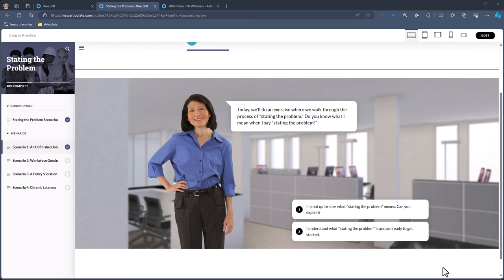The scenario block in RISE 360 is a great way to build an immersive learning experience where you can lean forward into the content a bit. Let's look at how it works, and then we're going to build it from scratch so you can see what it's going to be like when you start to build it.